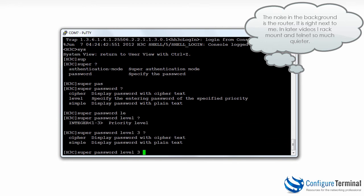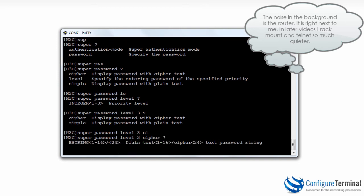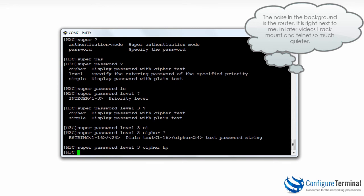I can decide whether to encrypt the password or leave it in plain text. It's good practice to encrypt passwords, so I'm going to encrypt a password of HP. You should use a more secure password in the real world, but this is a lab. That allows me to set the password for privilege level three. So if I logged in as a user with privilege level one and used the command super, after entering the password of HP, I would have privilege level three rights on this device.